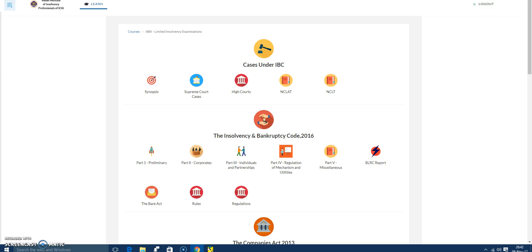So, what does Regulation 16 say? If you read it: where the corporate debtor has no financial debt, or where all financial creditors are related parties of the corporate debtor, the committee shall be set up in accordance with this regulation. So there are two situations envisaged in the act.